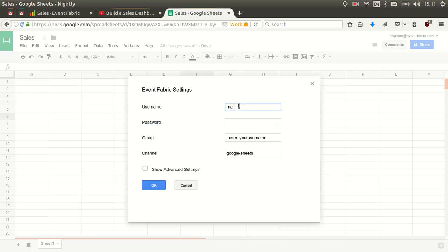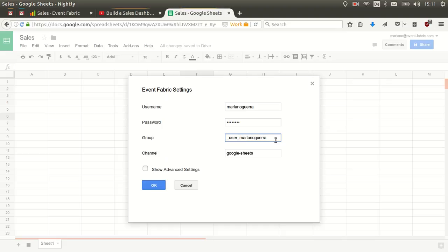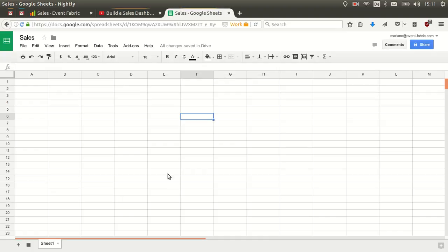The first thing you need to do is select the Settings menu item to configure the add-on. You have to enter your Event Fabric username, your Event Fabric password, and in the Group field you put the group where you want to send events — usually it's your user group, formatted as underscore user underscore your username, in my case 'mariana'. Then enter the channel where you want to send the data; by default it's called 'google sheets', but in this case let's call it 'sales data'. Click OK.